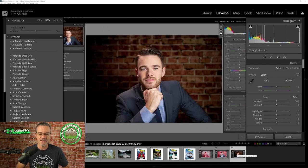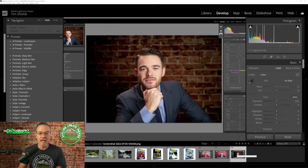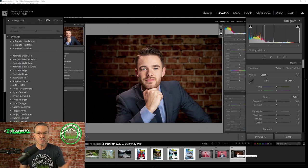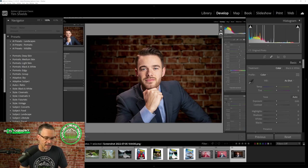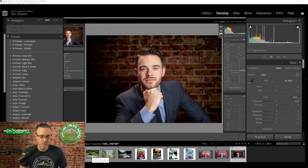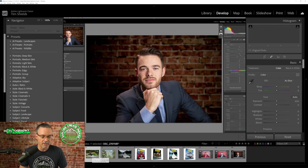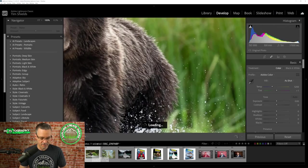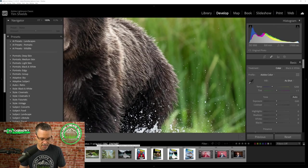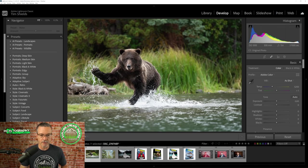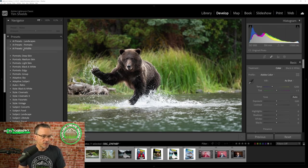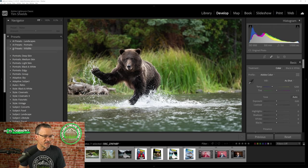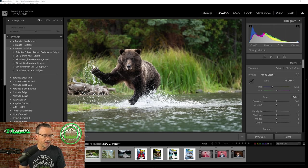So the net result is that the background has been darkened, the subject has been brightened, and it has made the subject really pop off the background. Now, let me give you a live demo of this with a grizzly bear photo. And so I'm going to grab my presets in the wildlife category.